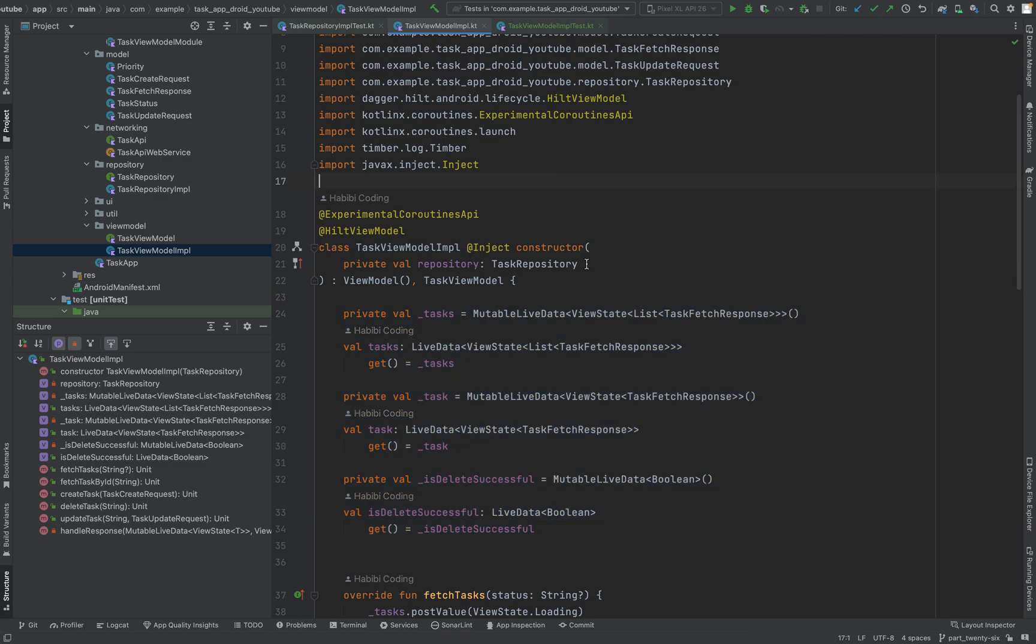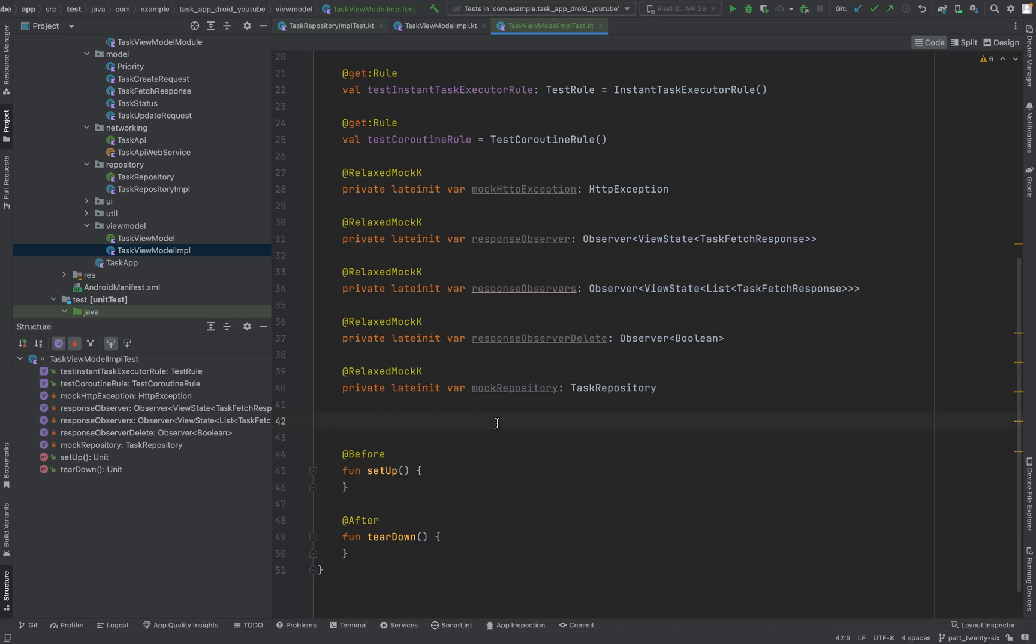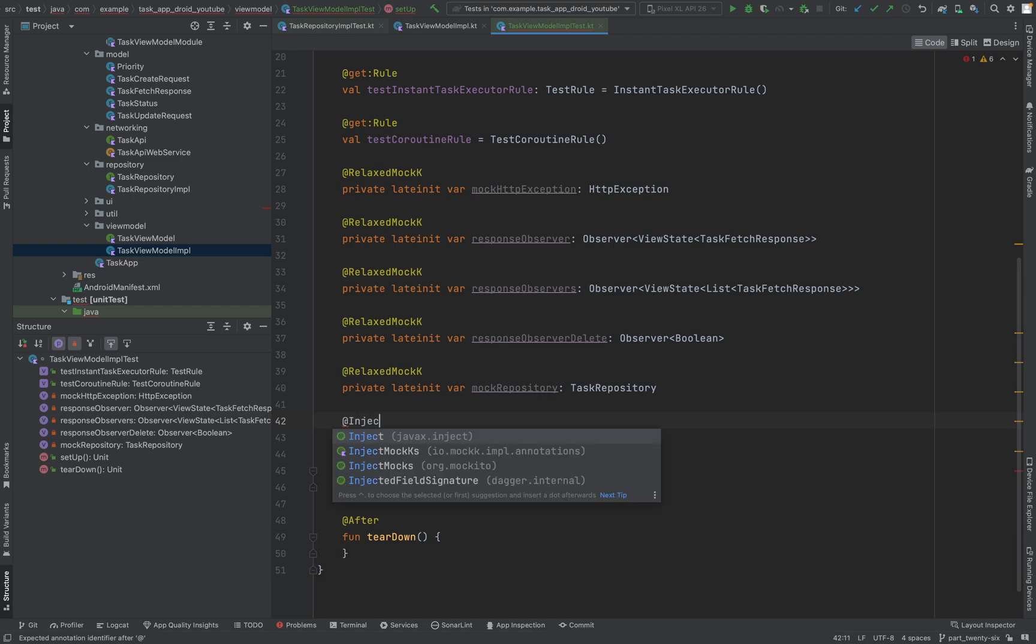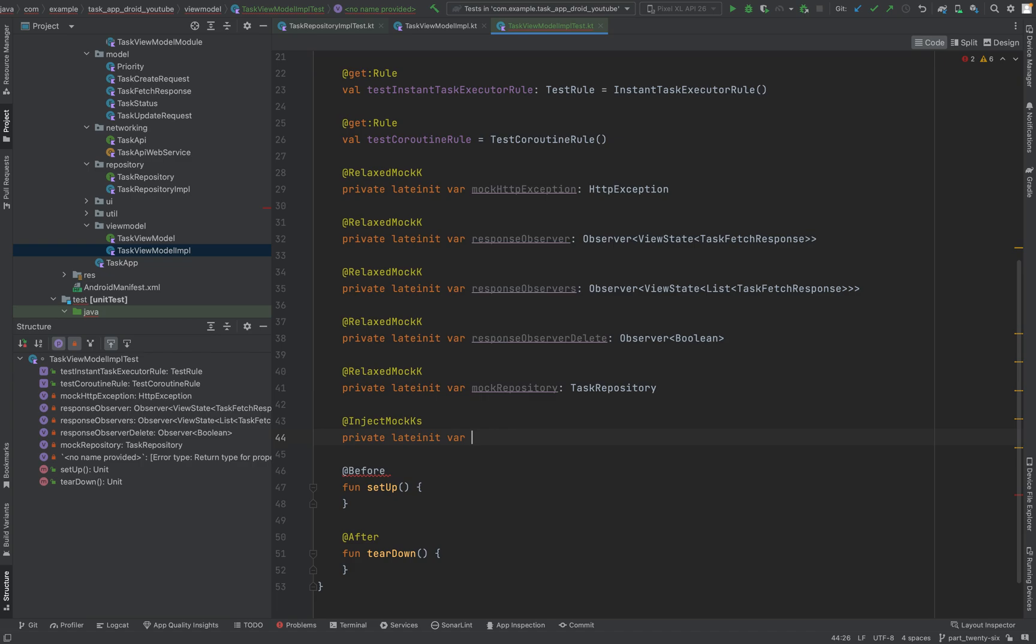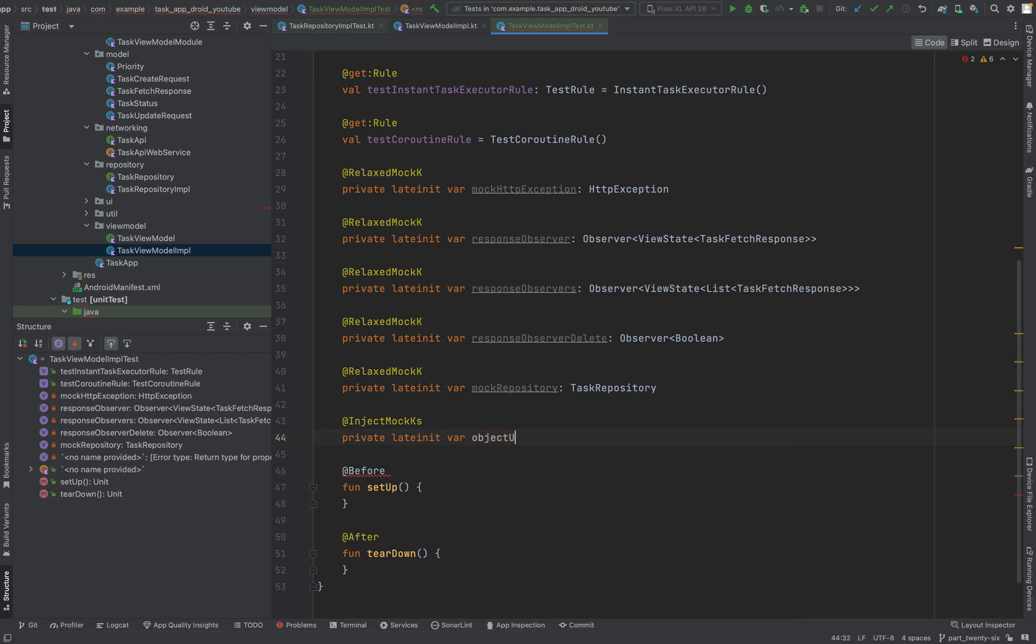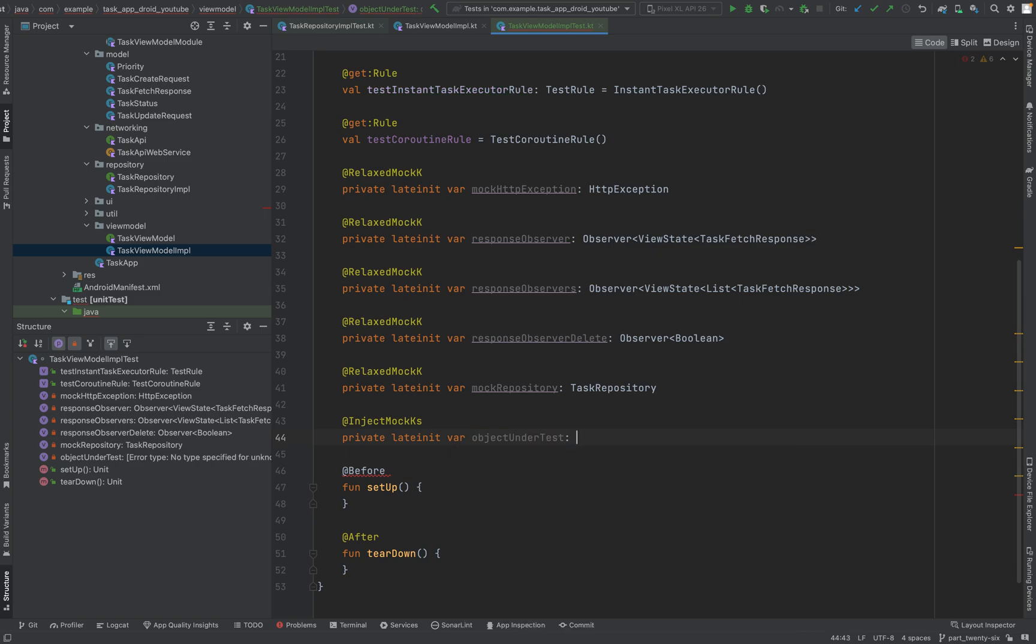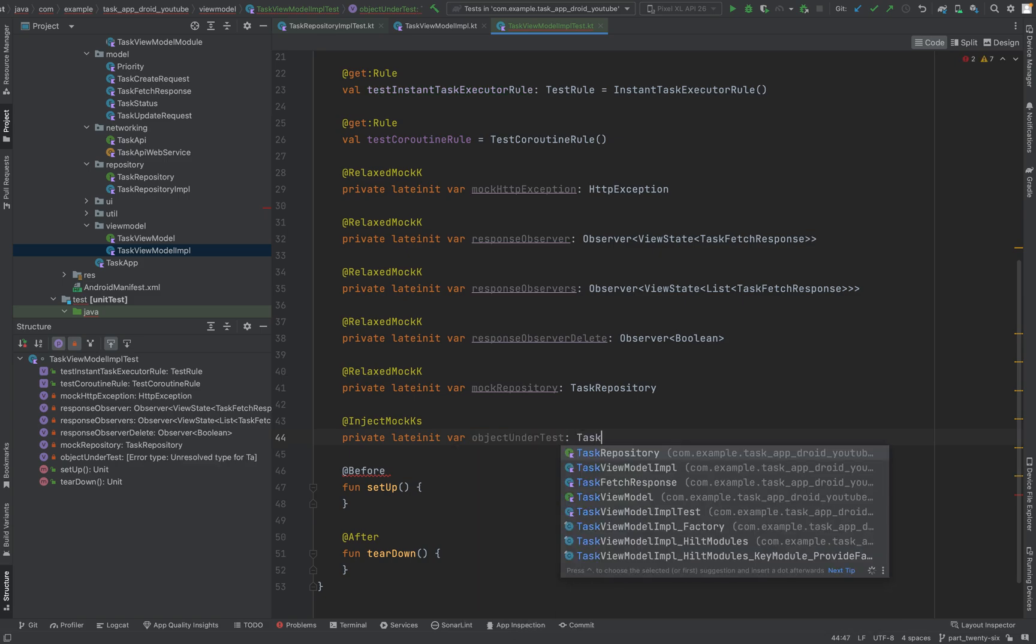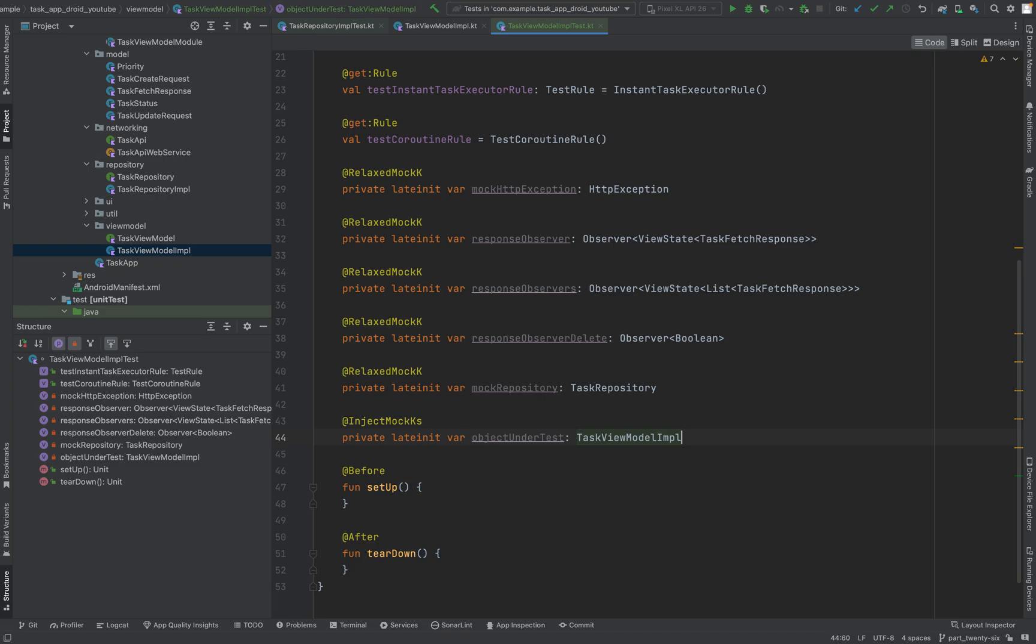And we have our view model - we need our object under test. So the cool thing is here, this testing library knows what to inject here. It knows it needs this task repository instance injected, so mock is quite cool, quite useful. And we can use inject mocks in here and it will just inject the mocks we need. Private late init var object under test, and we say of course task view model implementation. That's good.